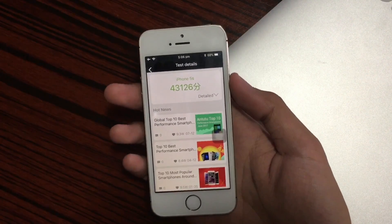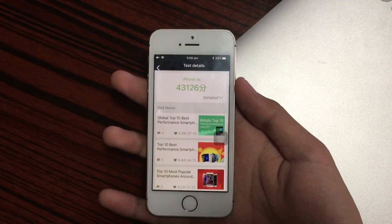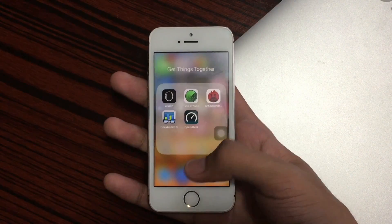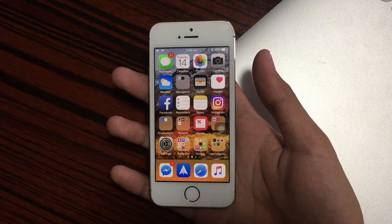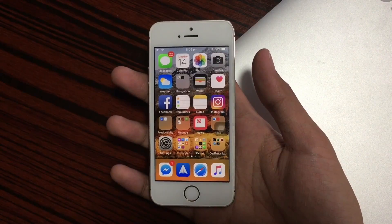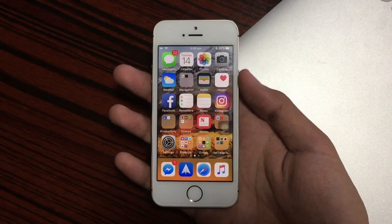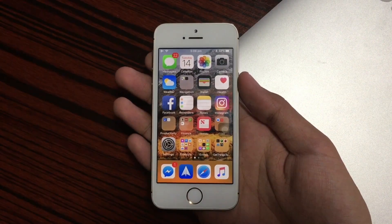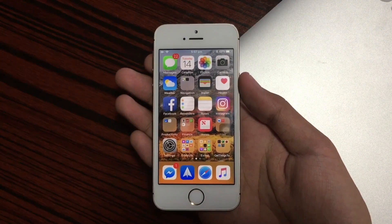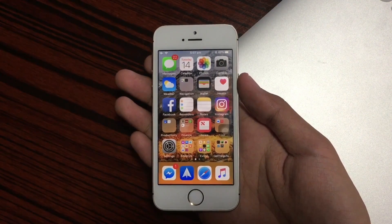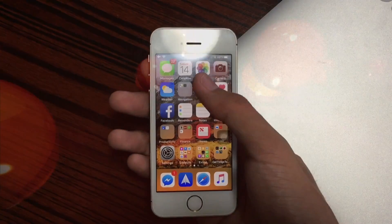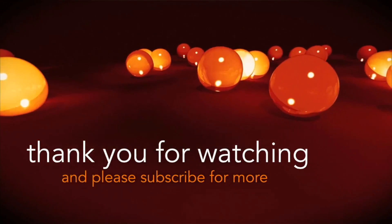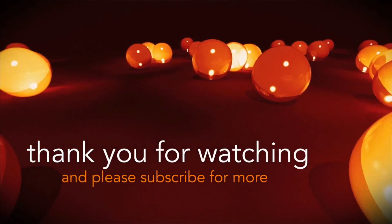This must be the buggiest beta I have ever experienced on iOS 11 on the iPhone 5s. If you're using this version, please use the Feedback Assistant app to report anything you find. As always, thank you for watching — please subscribe if you want to know about future updates for the iPhone 5s.